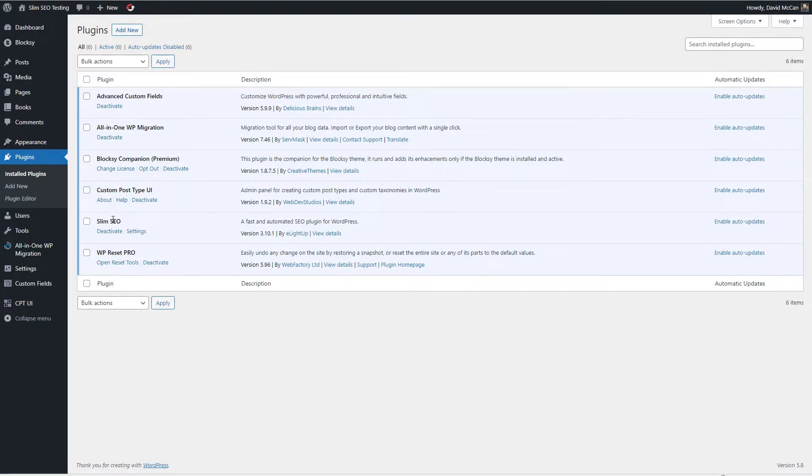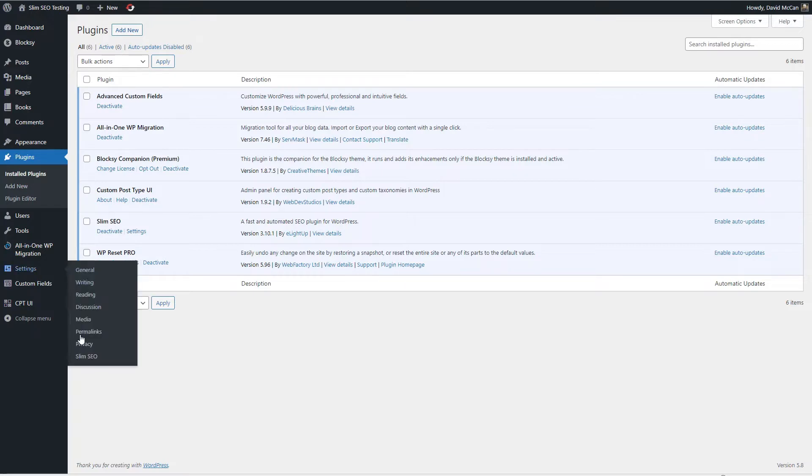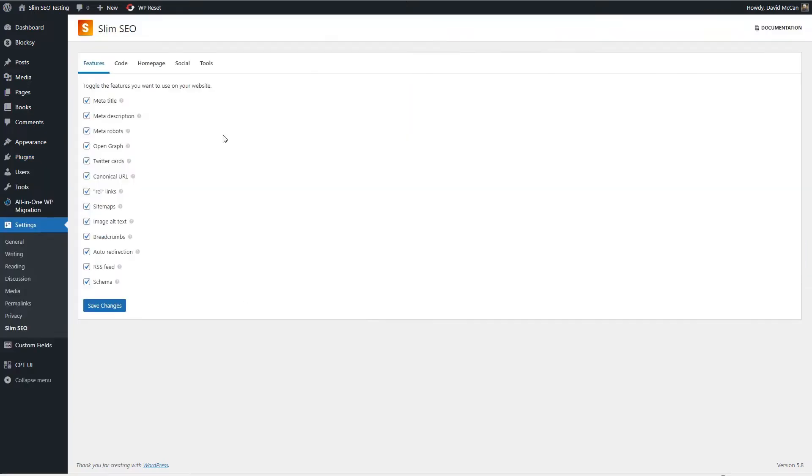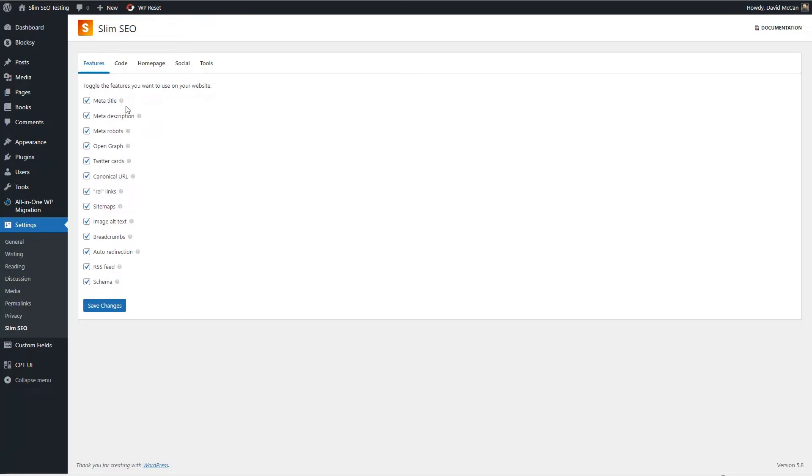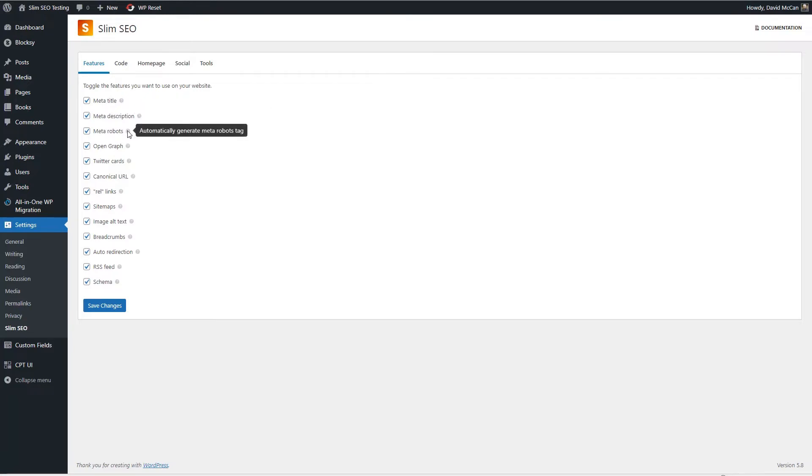When you install it and activate it you get a new admin menu here off of settings. There are several tabs available. The first tab is for features and basically you can toggle off the ones that you don't want to use and there's a little tool tip next to each one that gives a very small blurb about what it's about.